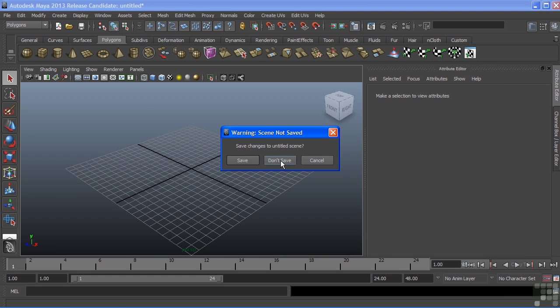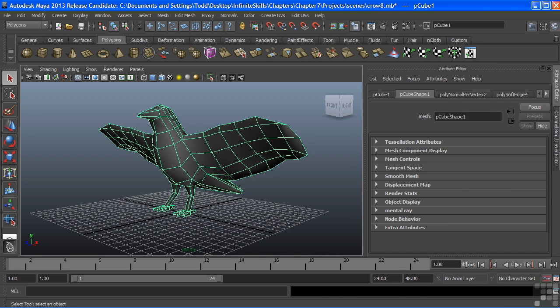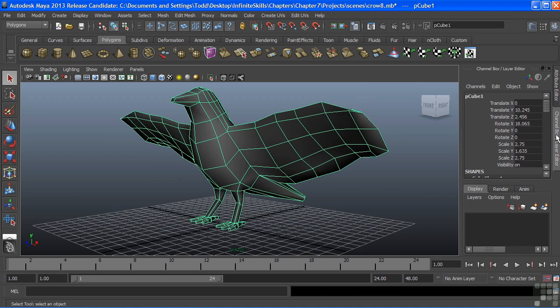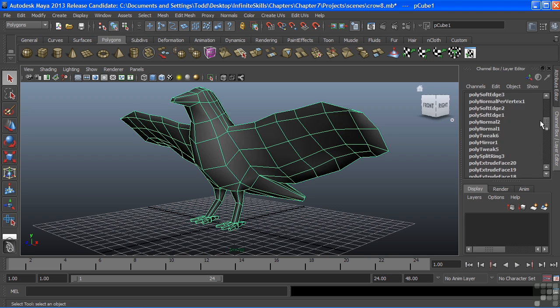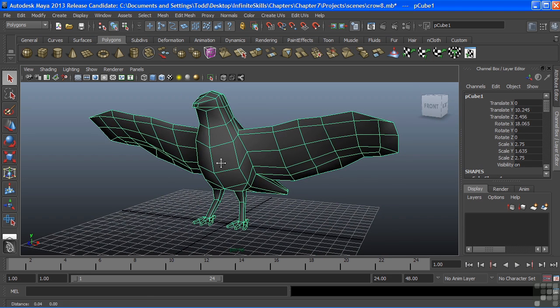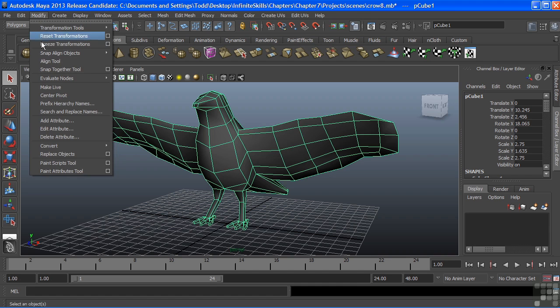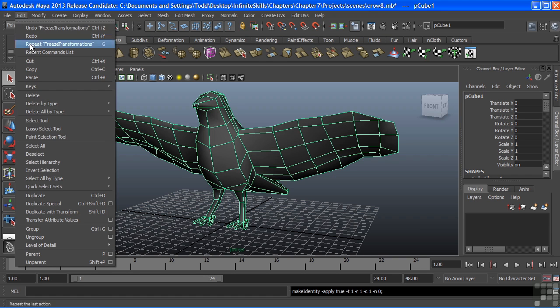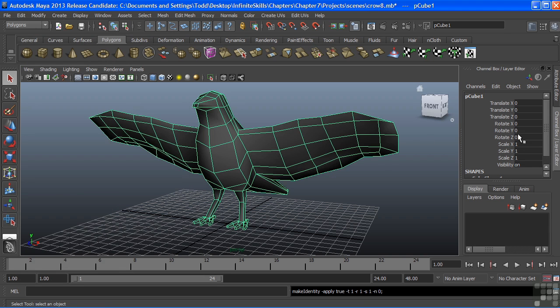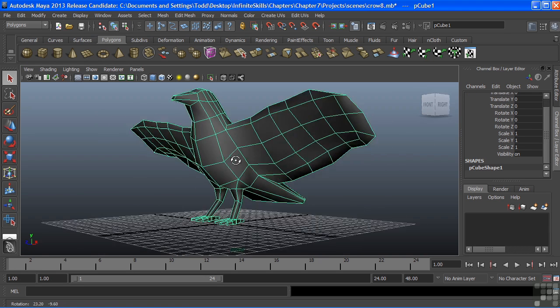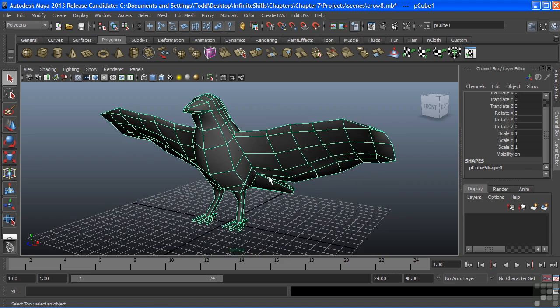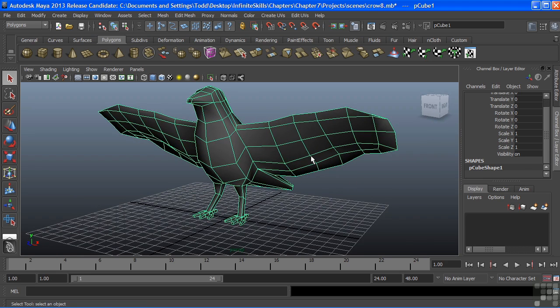I'm going to open that up where we left off. And here's our Crow, and we still have all of our transforms and all of our history still on there. I'm going to get rid of that before I start laying those UVs out. So, I'll choose Modify, Freeze Transformations, clear those, and then we'll choose Edit, Delete by Type, and History to get rid of all of that history that we had in building the model. Now it's clean, it's ready to go for UV layout.